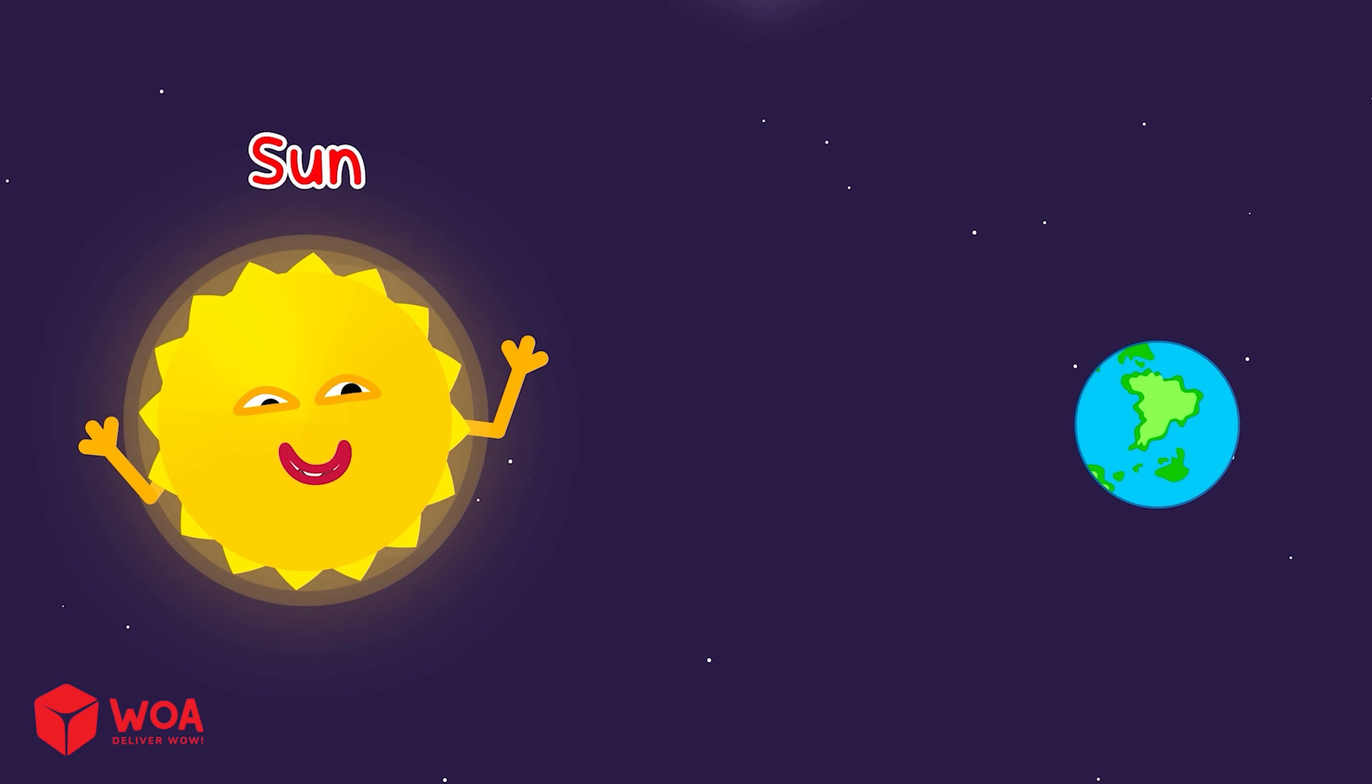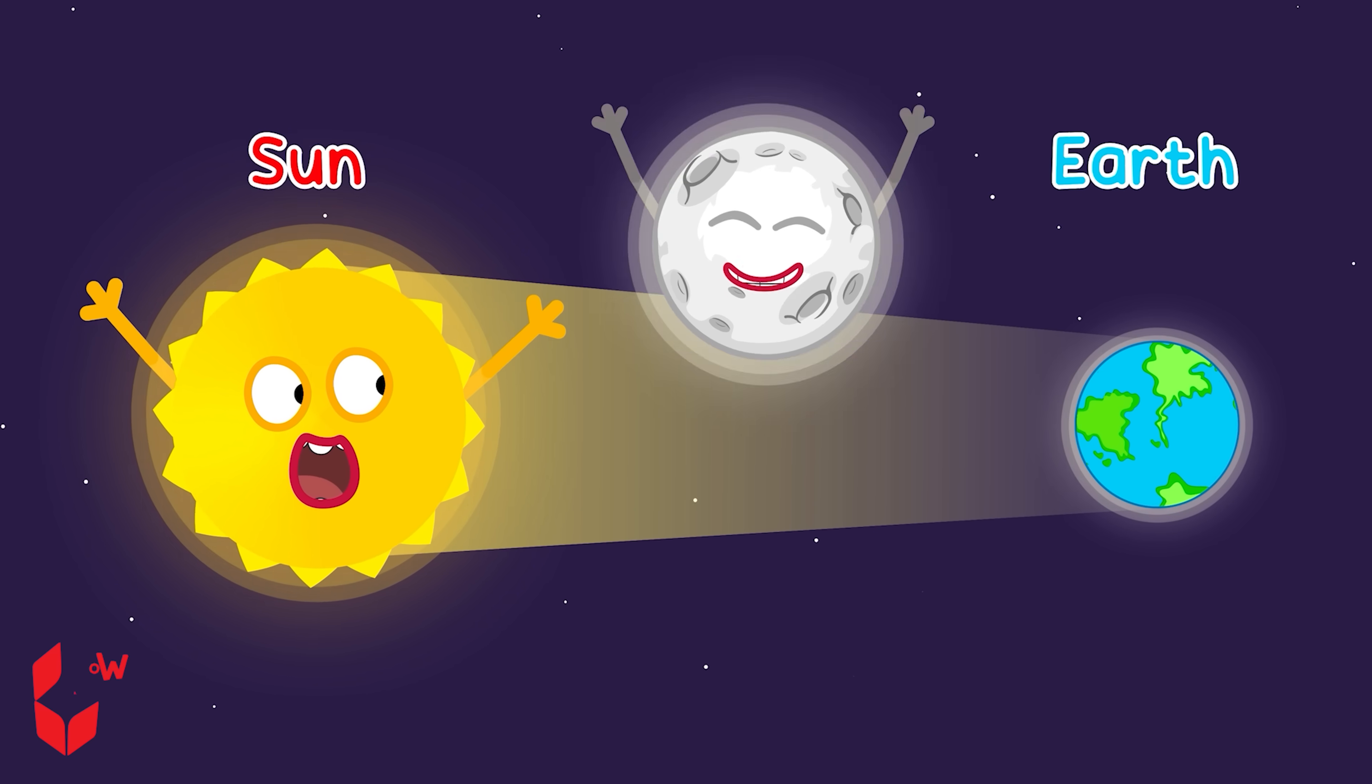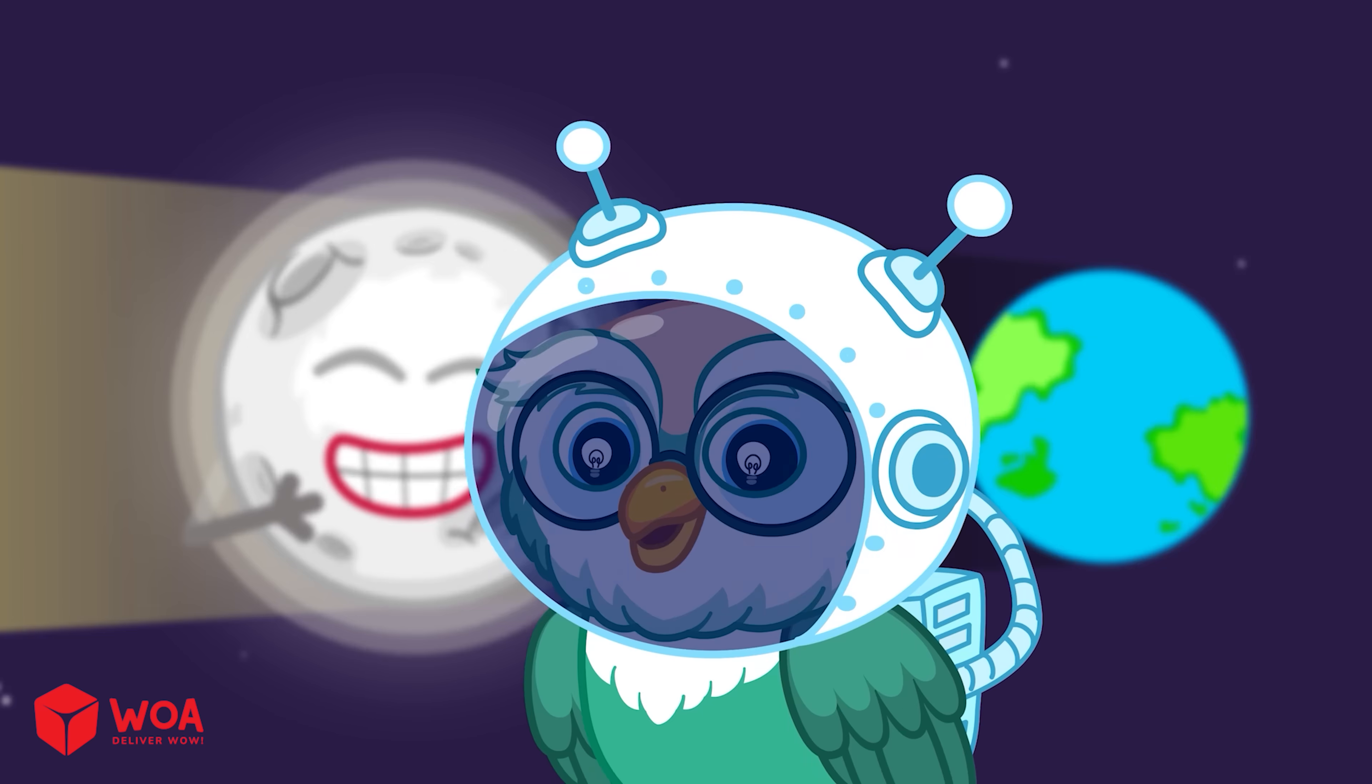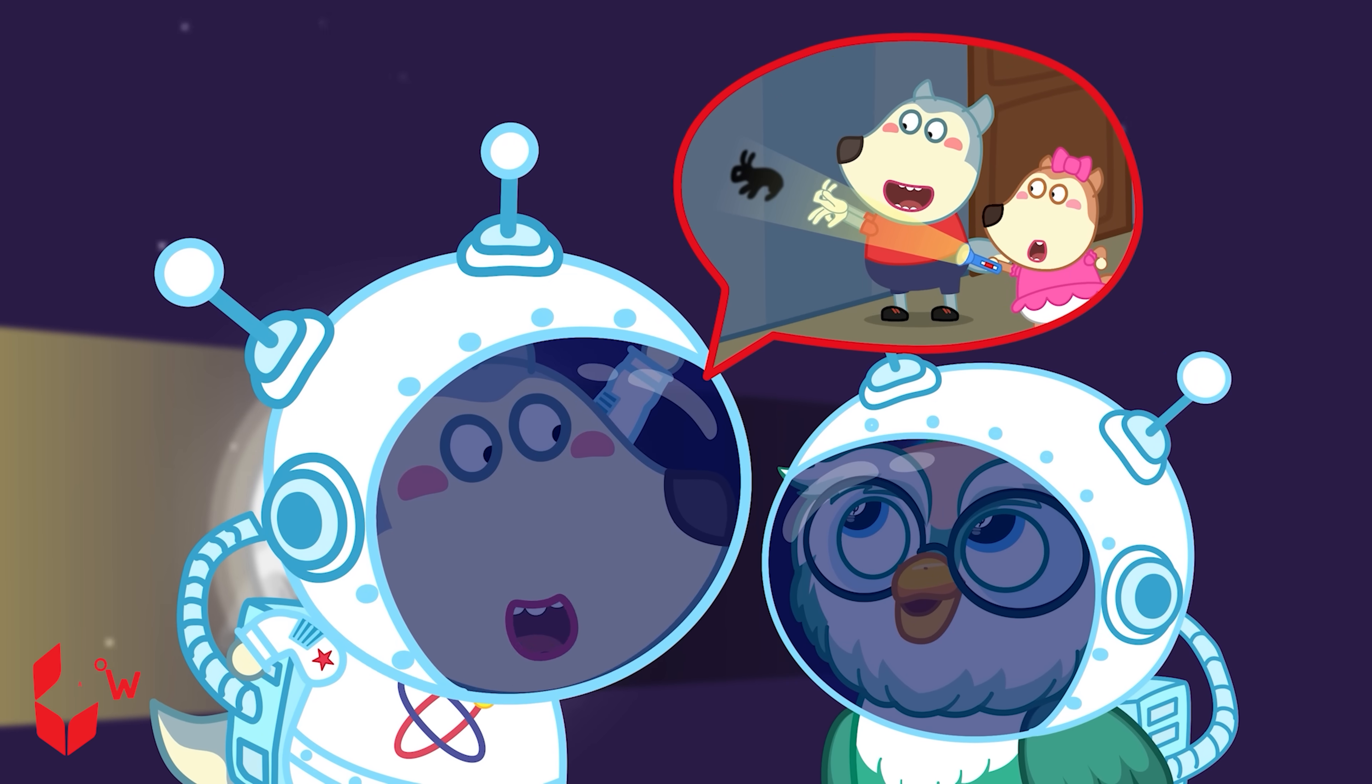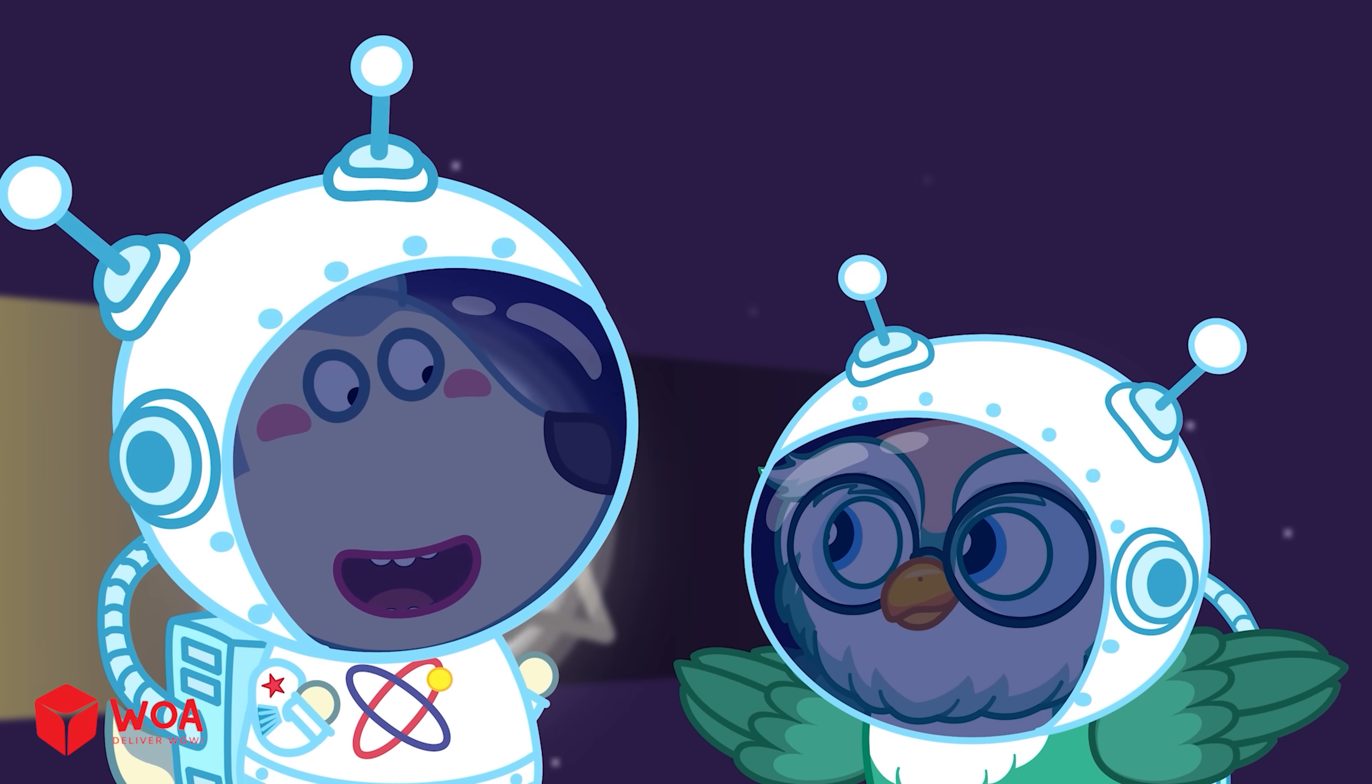Usually, sunlight comes straight to Earth, but sometimes the moon moves in front and blocks the sun. That's a solar eclipse! It's like when I make shadows on the wall with a flashlight, right? That's right!